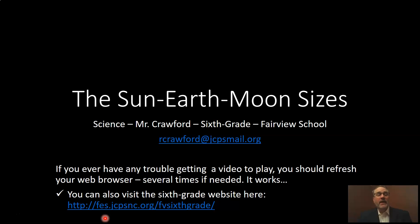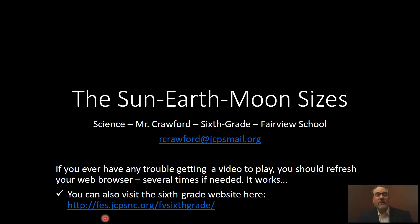The only complaint I had last week was a couple of you said you had trouble getting videos to load or to play. If this happens to you, I want you to refresh your web browser. Hopefully, at this point, you're all using Google Chrome. Google Chrome is just going to work better with Google Classroom and everything else that we do. If you don't have Chrome, download it and get it on whatever device you're using. If you still have trouble with a video, just hit refresh. Do it several times if you need to — trust me, it works.